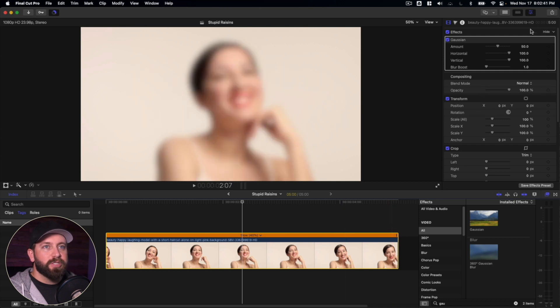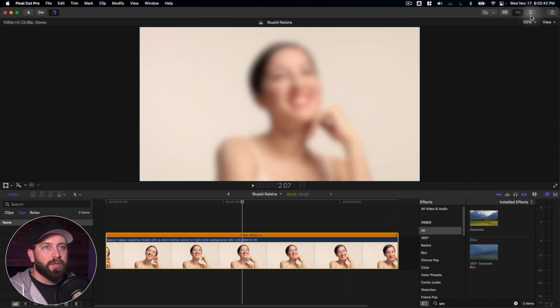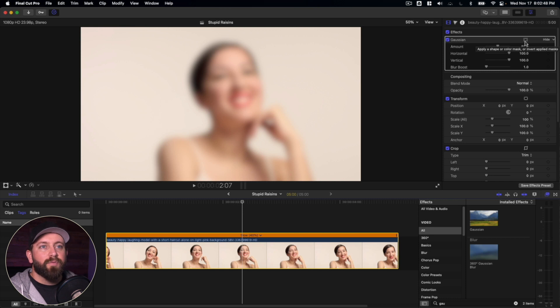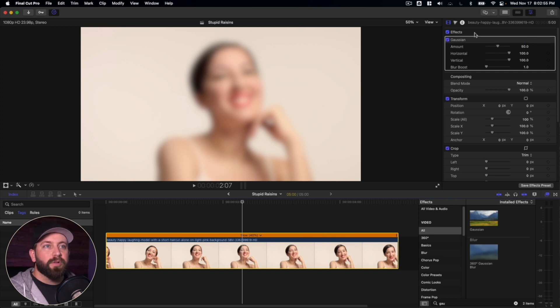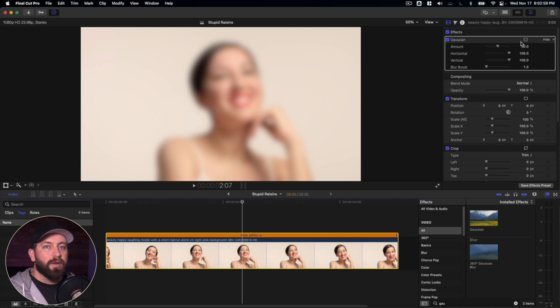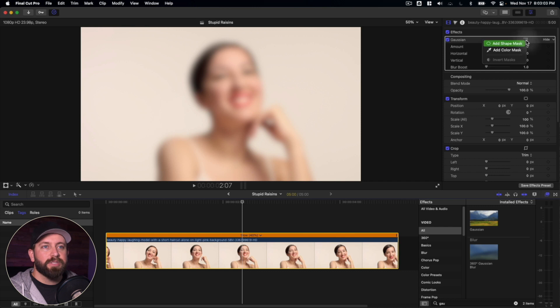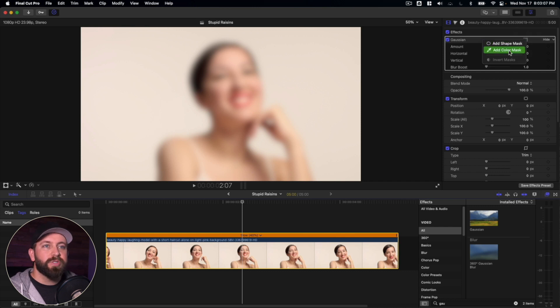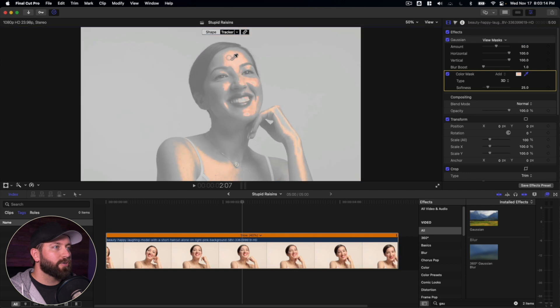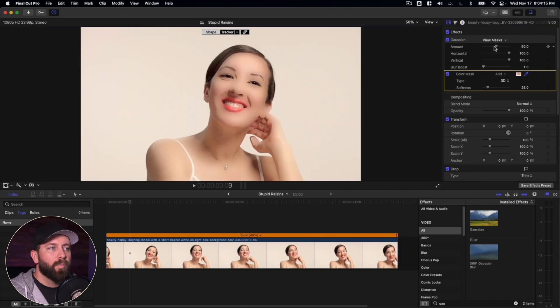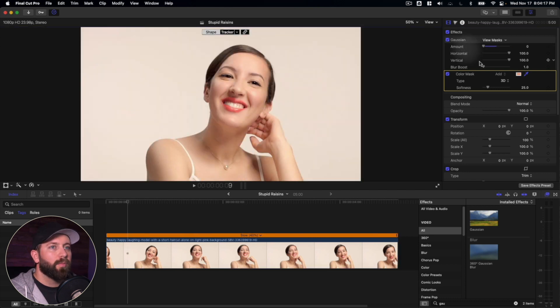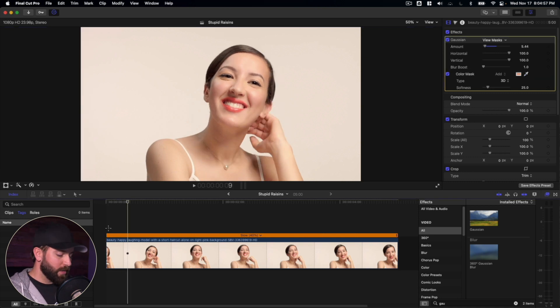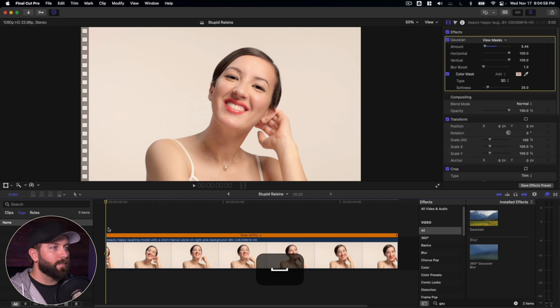We're going to come up here to the inspector. So if that's not open, hit that button right there. And we're going to find this frame looking option. So when we come up here to the inspector, we're going to make sure we're in the video inspector. We're going to come down to the Gaussian effect. And we're going to find this frame. This is our mask. So in this case, we're going to choose the color mask. And we're going to find a spot on the image where we have the actress's skin. We're going to drag this amount all the way back down. So that effect is now gone. Then we're going to bring it up just a little bit.